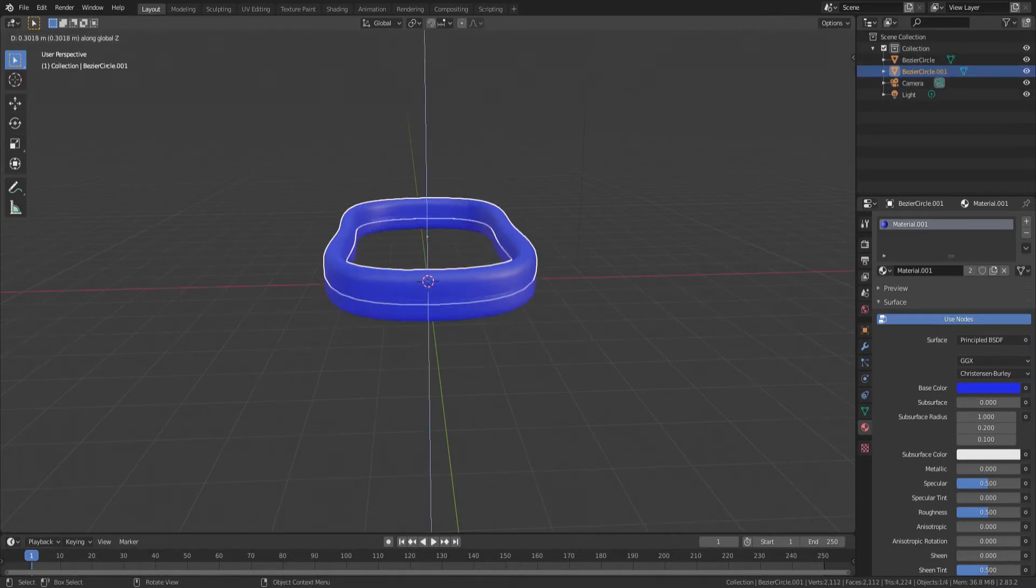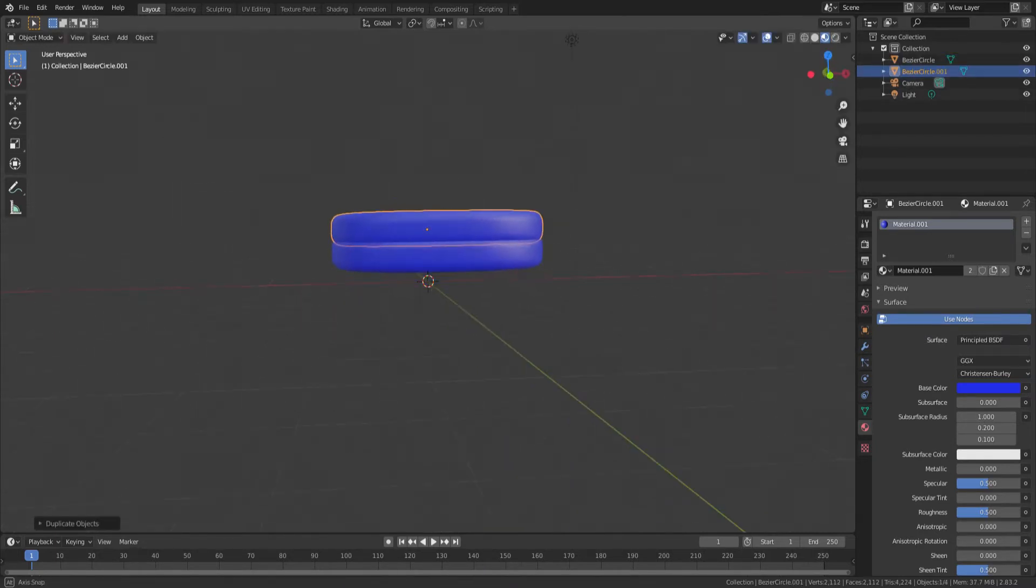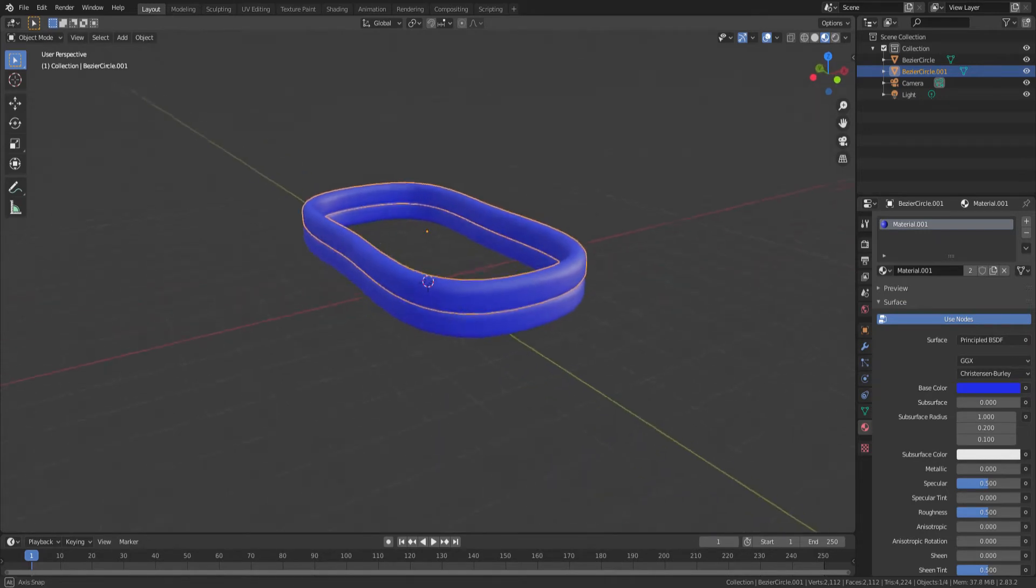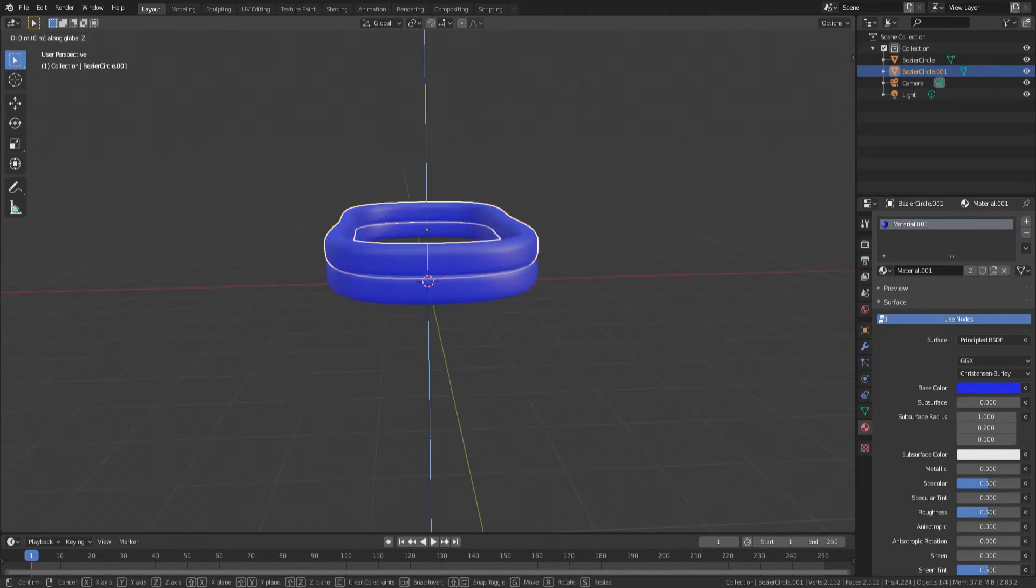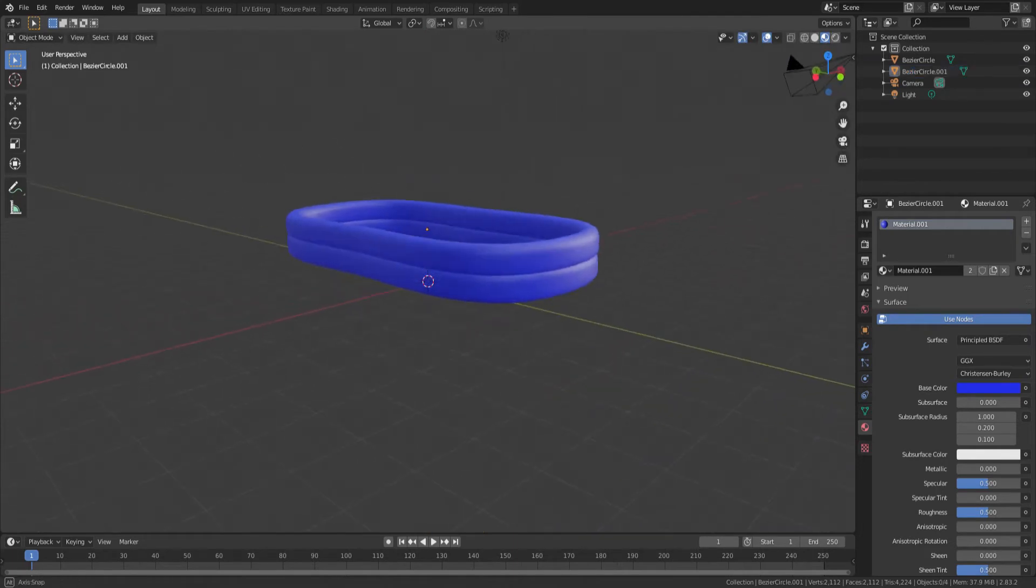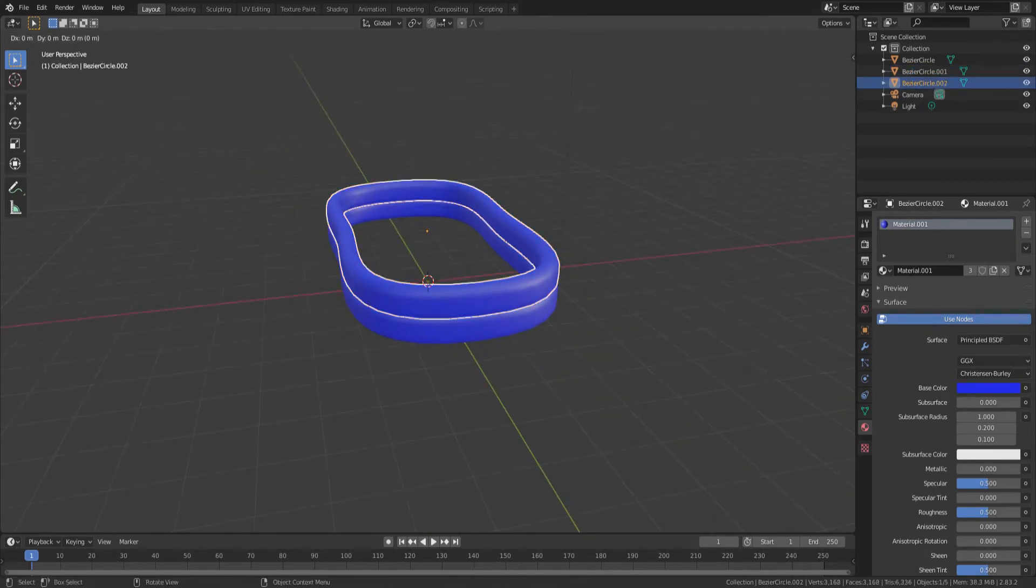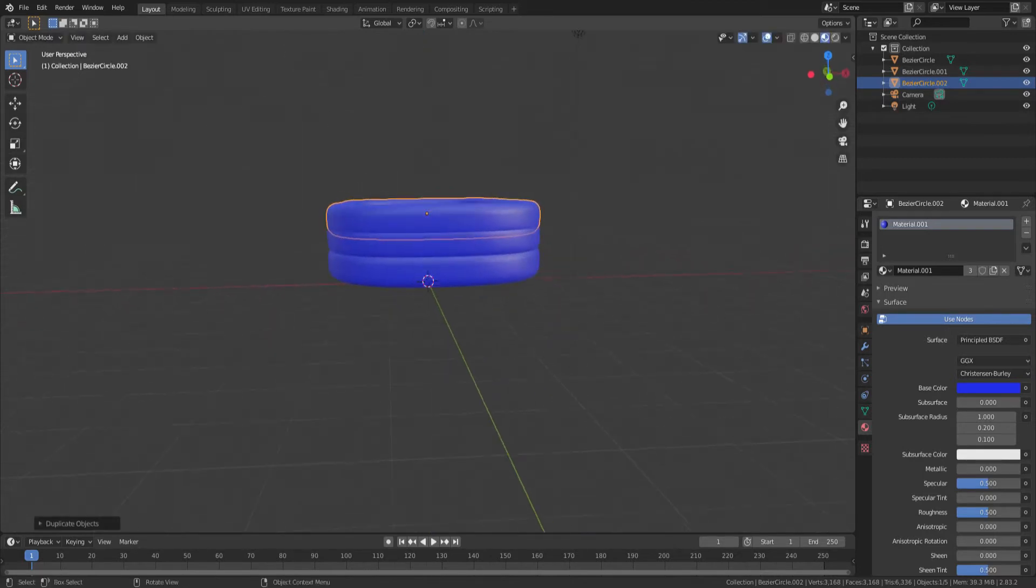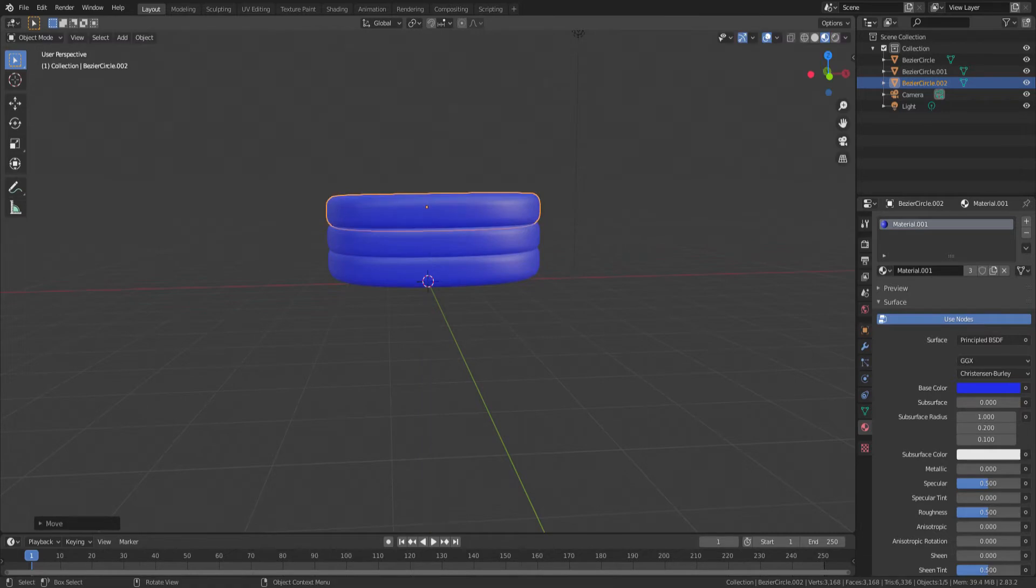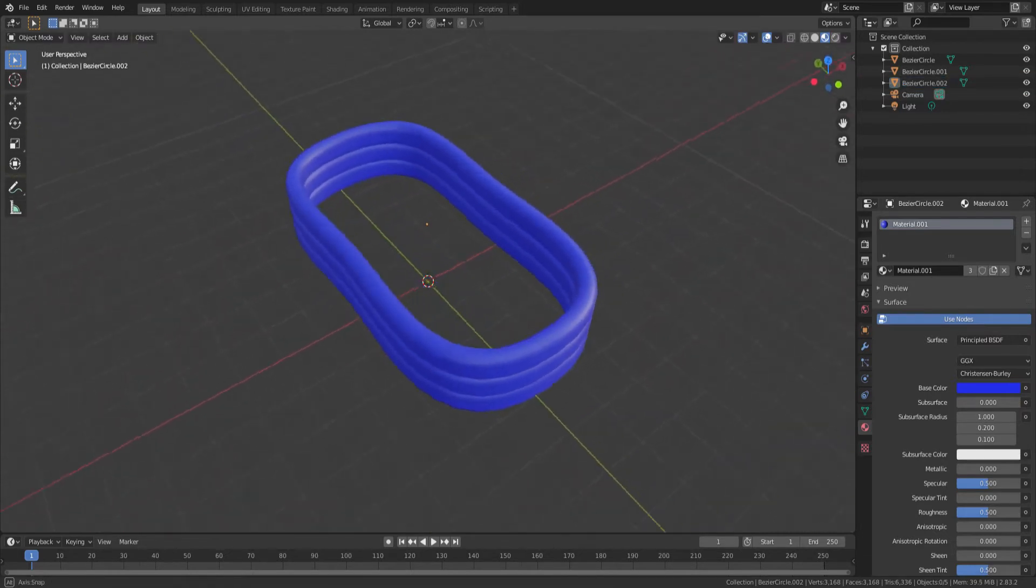We'll do a simple shift D to duplicate, and then grab with G and then Z on the Z-axis. We'll grab the second ring and bring it up to give that height, and then we'll create one more. We'll duplicate and raise that third one up, and we'll try to make it so they overlap a little bit so when we start dumping water into this pool, it doesn't overflow or seep through the edges.